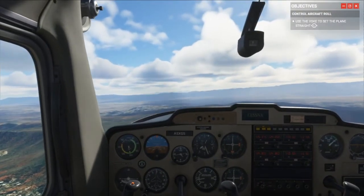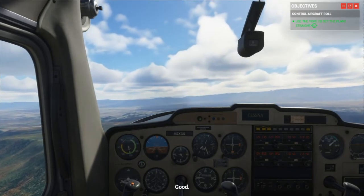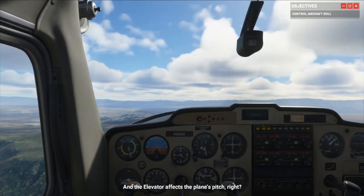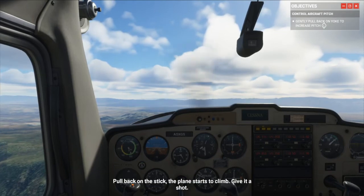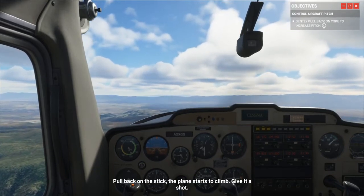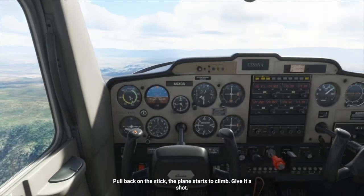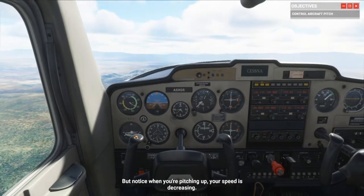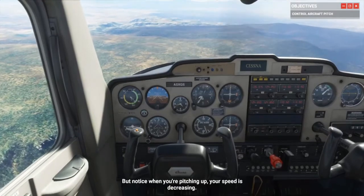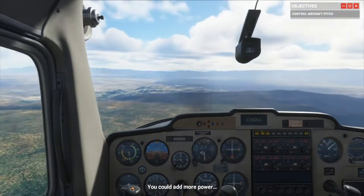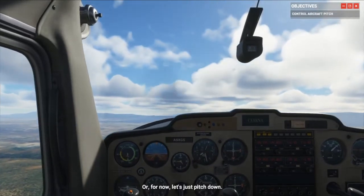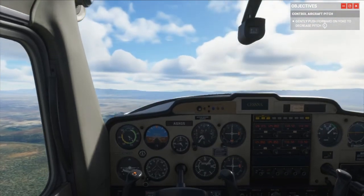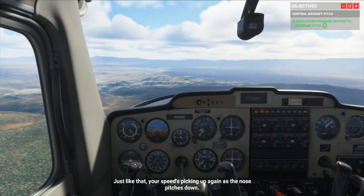Oh, I don't like this. Okay, we're going to do pitch soon. The elevator affects the plane's pitch. Pull back on the stick and the plane starts to climb — give it a shot. The most valuable things in aviation are speed and altitude. But notice when you're pitching up, your speed is decreasing. You could add more power, pitch up, then the speed will decrease. We're going down — just like that, your speed picks up again as the nose pitches down.